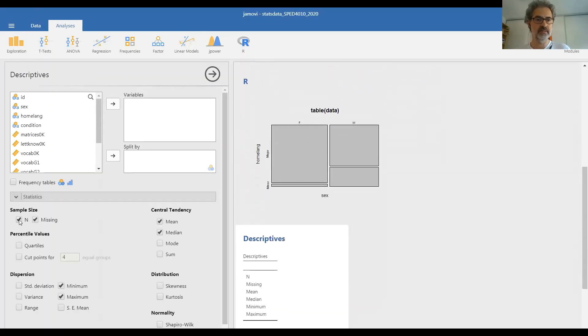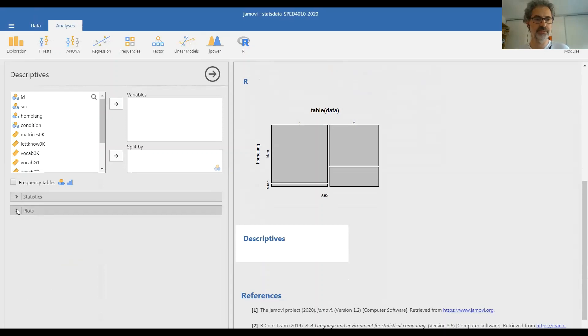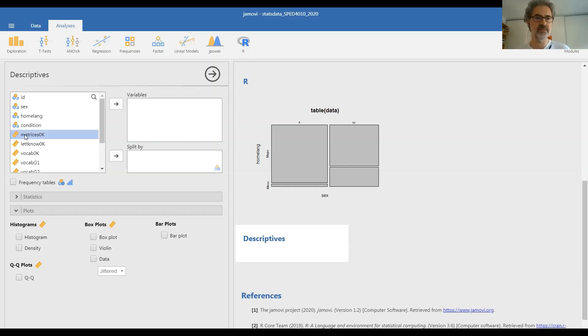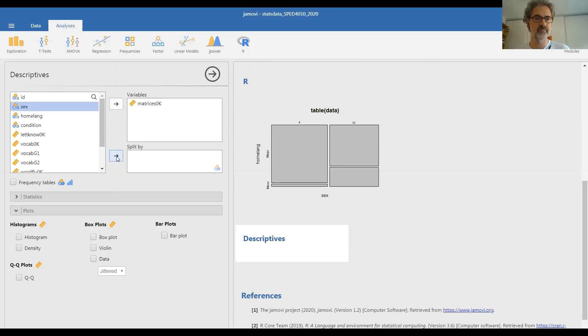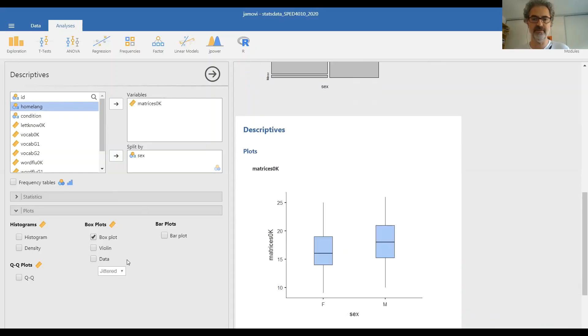Let us get rid of this descriptives table now because we're not going to need it. And let's go to plots. So one way to display a quantitative against a qualitative variable is by using the quantitative variable here. And the qualitative, the category as a grouping variable. So we will look at scores on the matrices test split by sex.